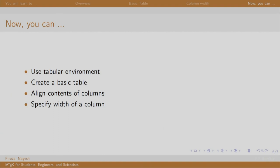So in this session we learned to create a basic table, align its content of the column, and specify the column width.